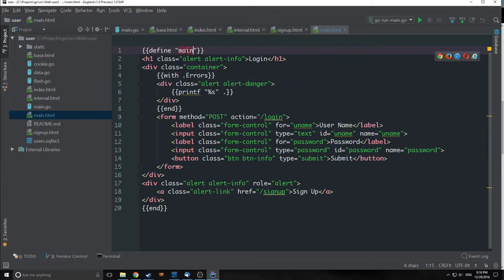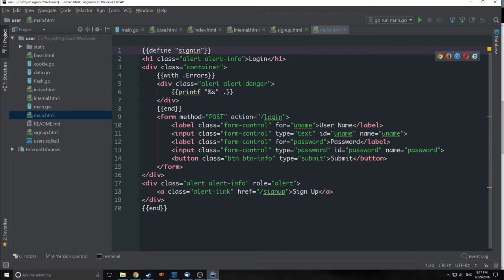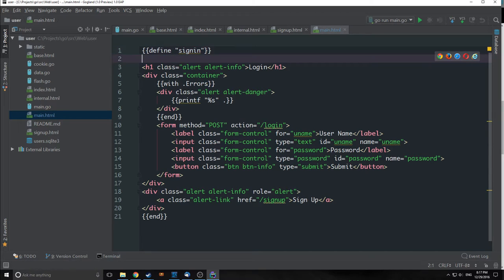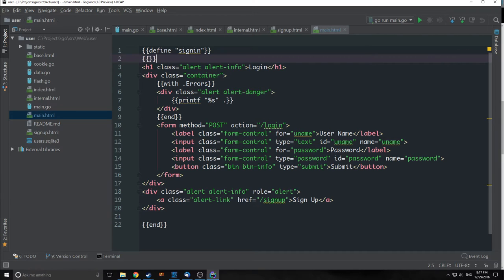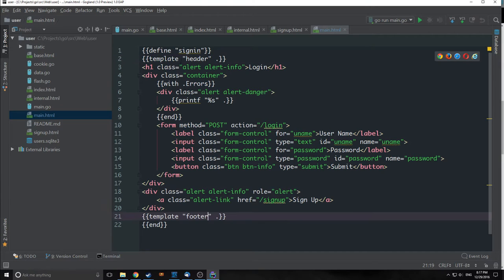Now let's redefine this template. We don't want it to be called main — we want a more unique modifier. In this case we'll call it sign-in, which makes sense because this is our sign-in form. We also want to import our header and our footer, so we're going to bring those in as well. Now we're importing our header and footer templates into this.